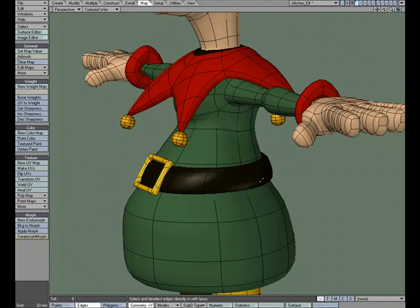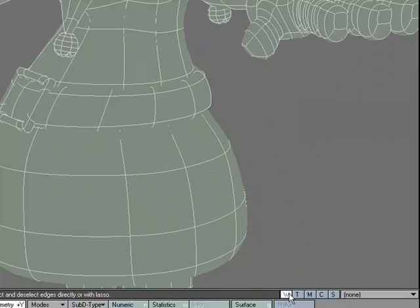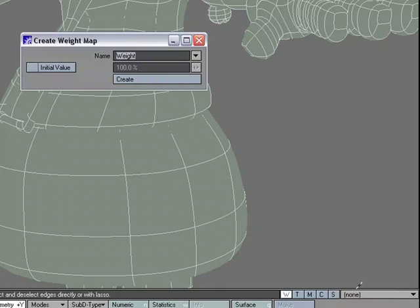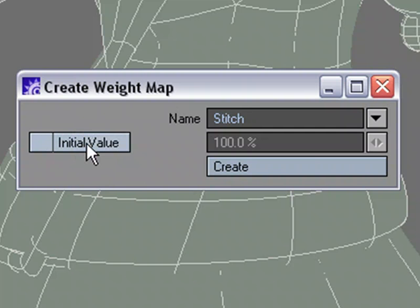I'm going to move from texture wire to weight shade. Let's create a new weight map. So W, new, and we'll call this stitch. And for initial value, make sure that's turned off. We don't want a value just yet. We'll just have everything be zero. Create.